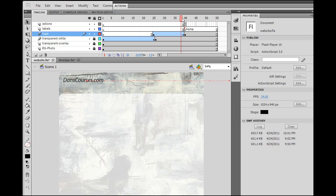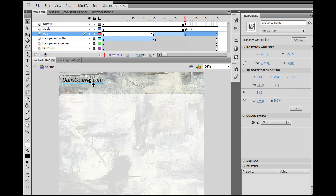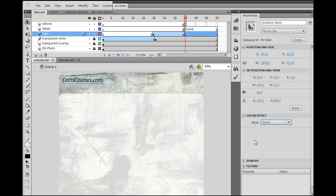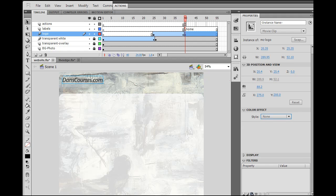Another thing is what you can do when you have a movie clip is you can add effects to it. So if I select this movie clip, I can go to color effect here or to filters down here at the bottom, and I can add a filter to it.